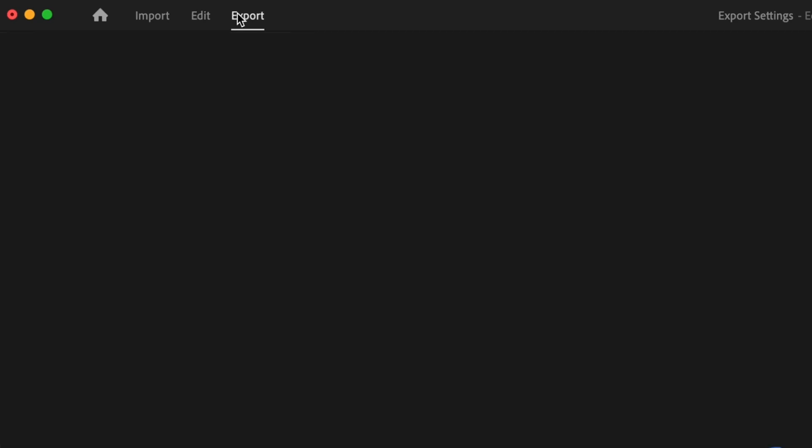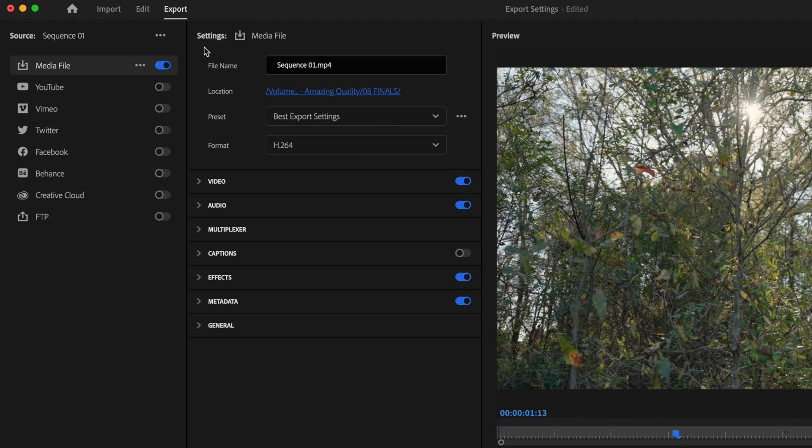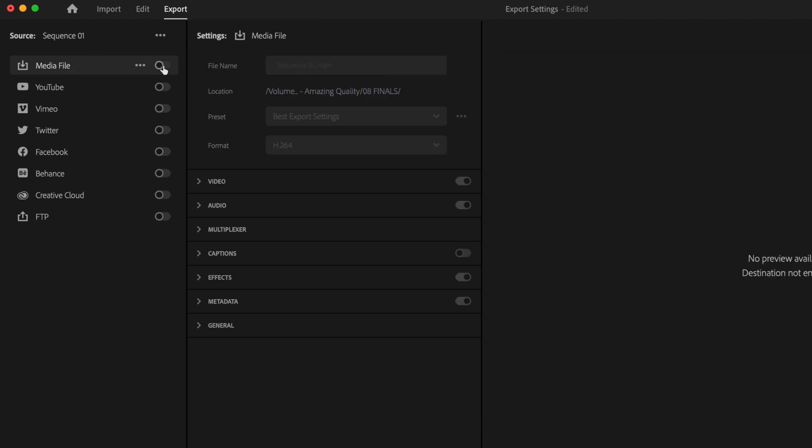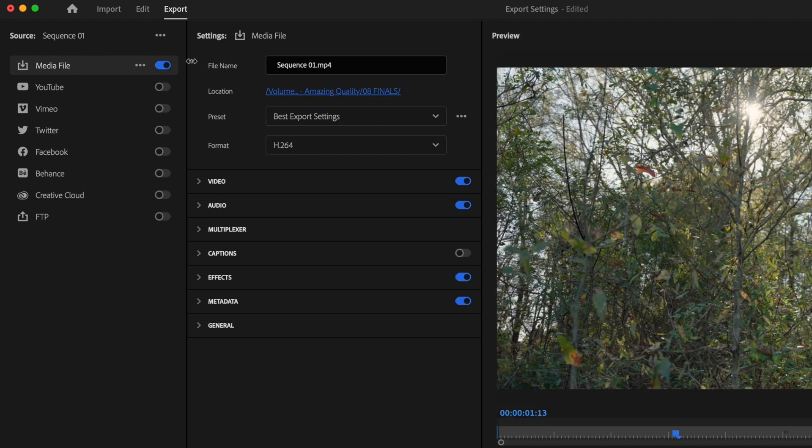Then I'm going to go up here to the Export tab. Once the Export tab is open, I'm going to first go over here to Media File and just make sure that this is turned on, that way I can start making some changes to the settings. Then up here under File Name, I'm just going to go ahead and name this.